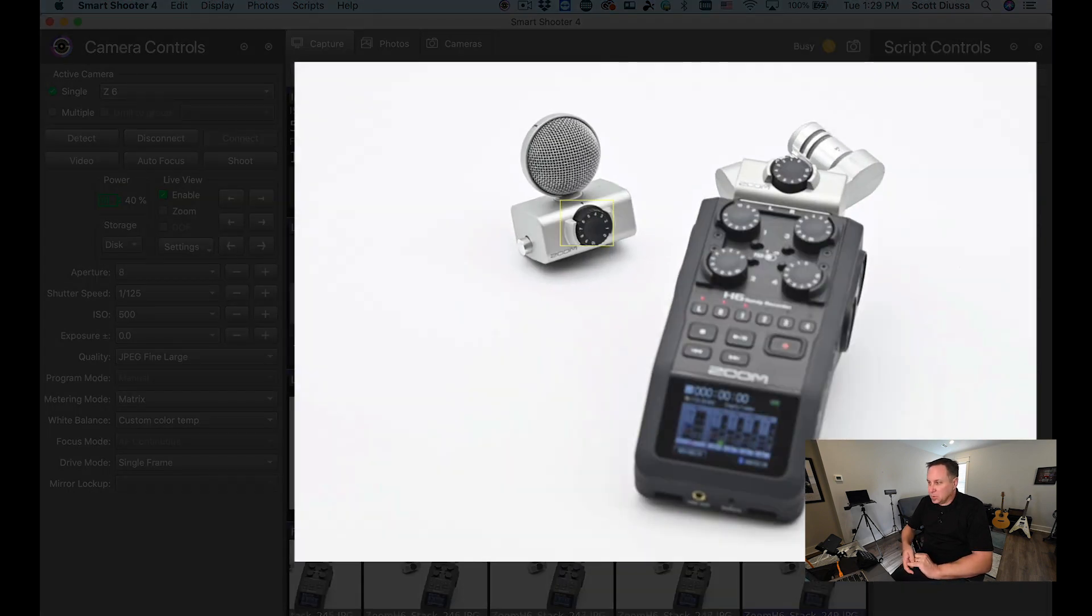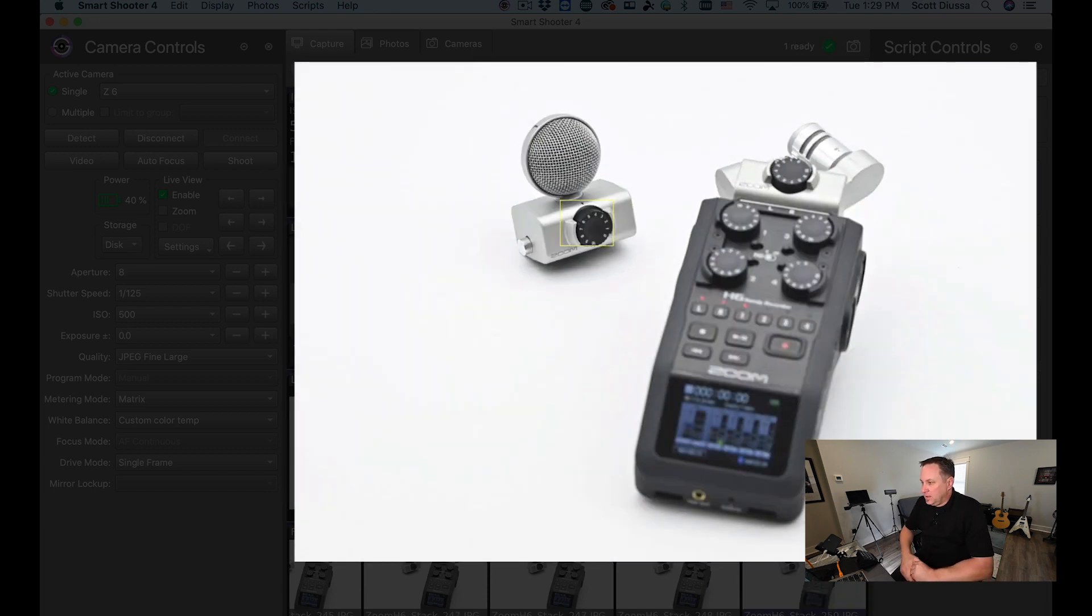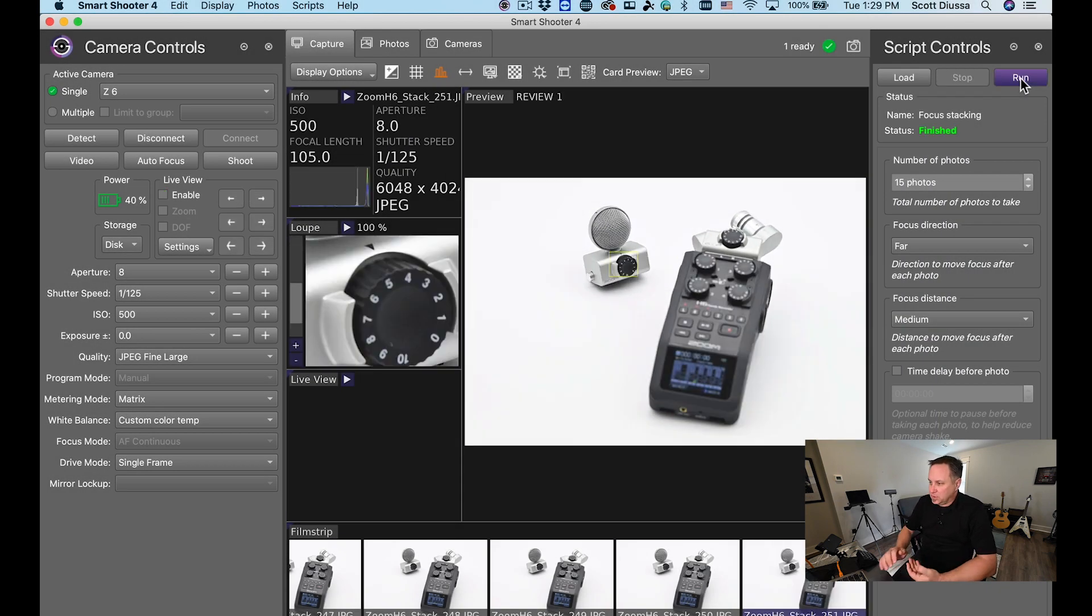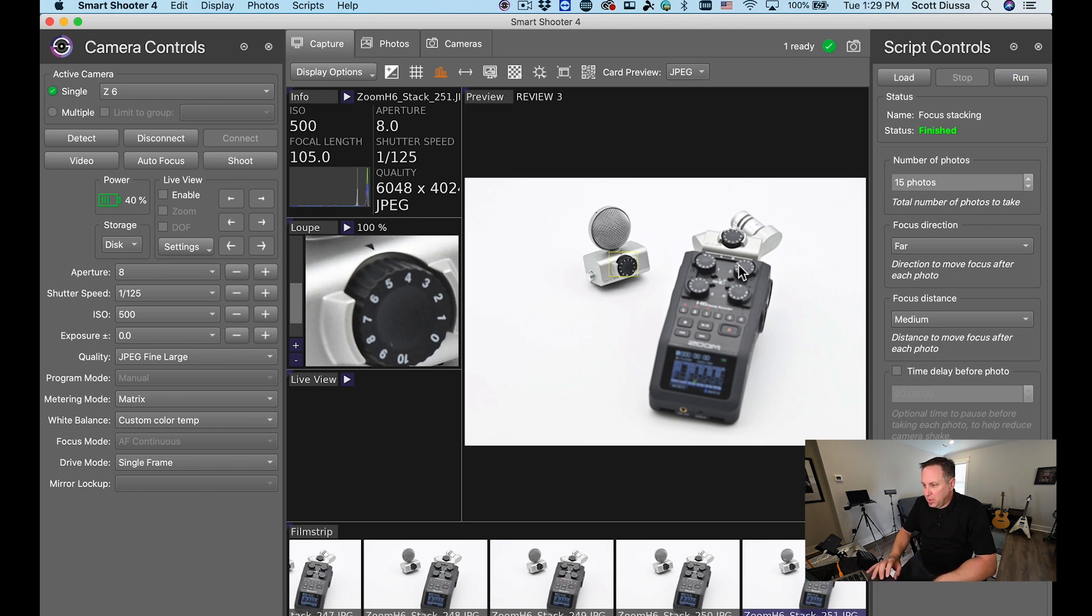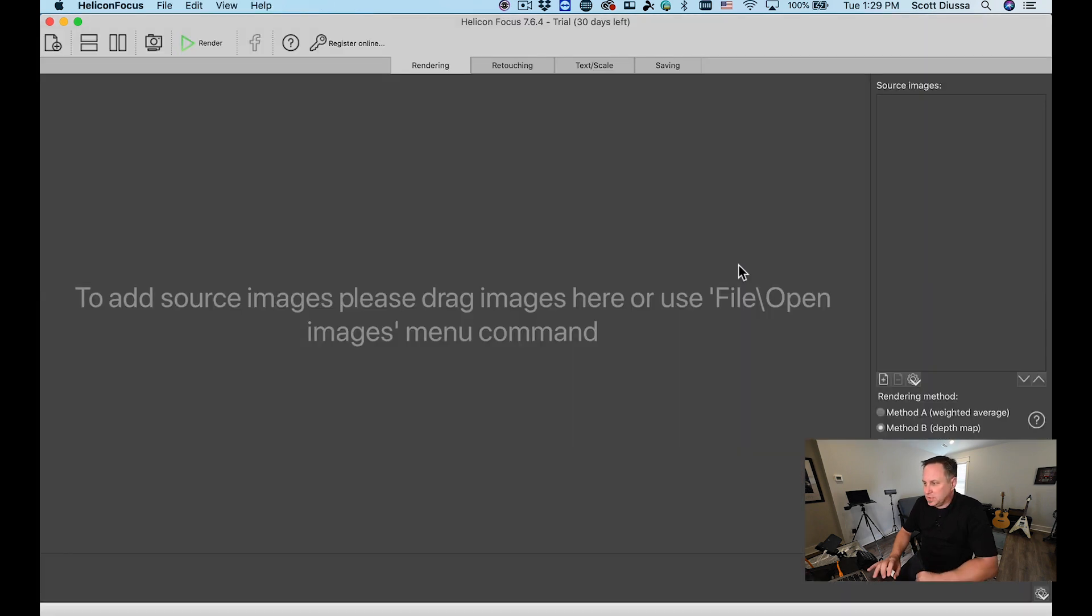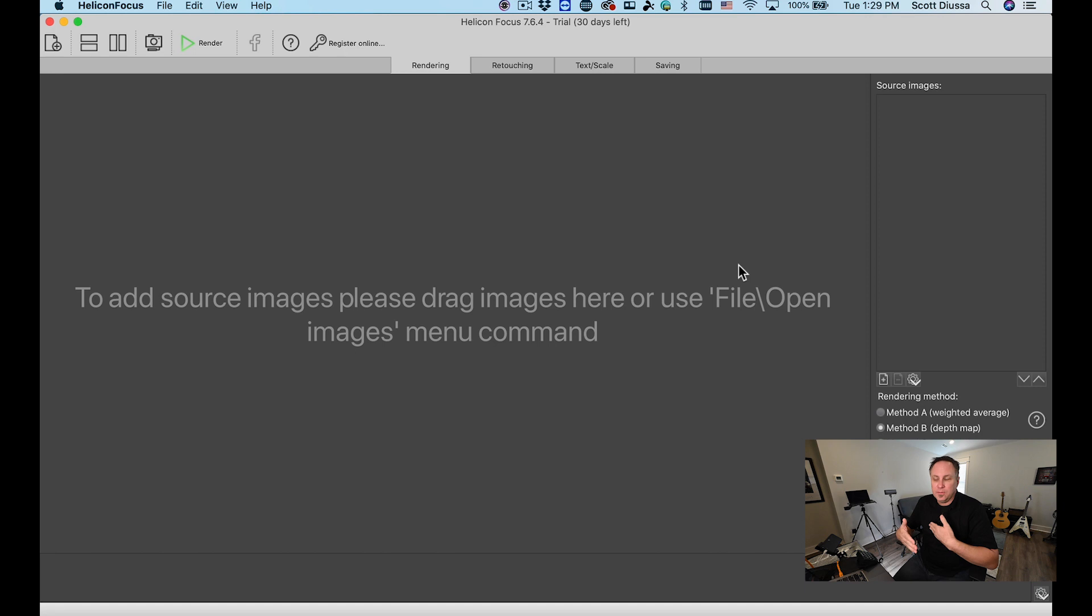So we're just about done running this script and then I'm going to move into another program. Okay, now I'm going to open up another program called Helicon Focus and Helicon Focus is a program that will actually layer these images together.